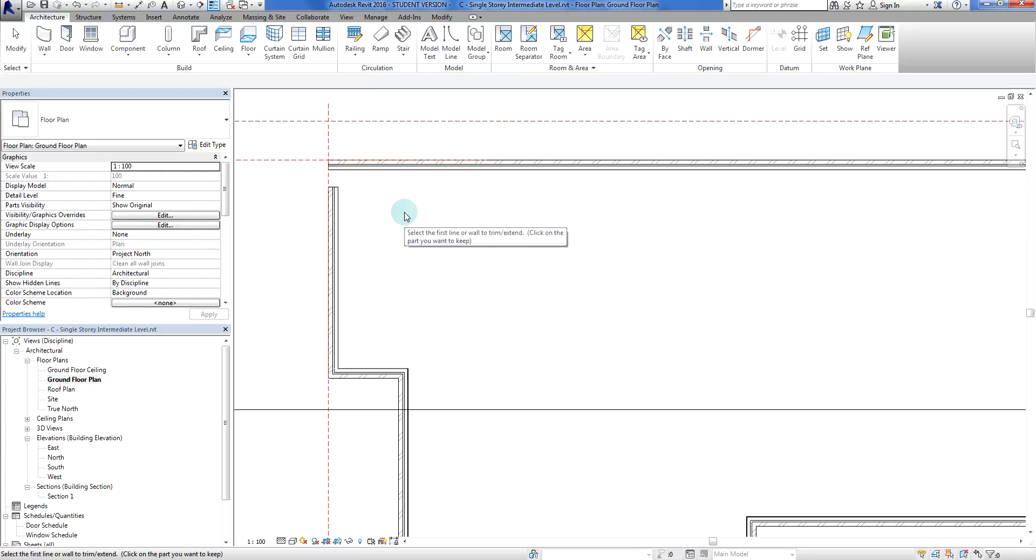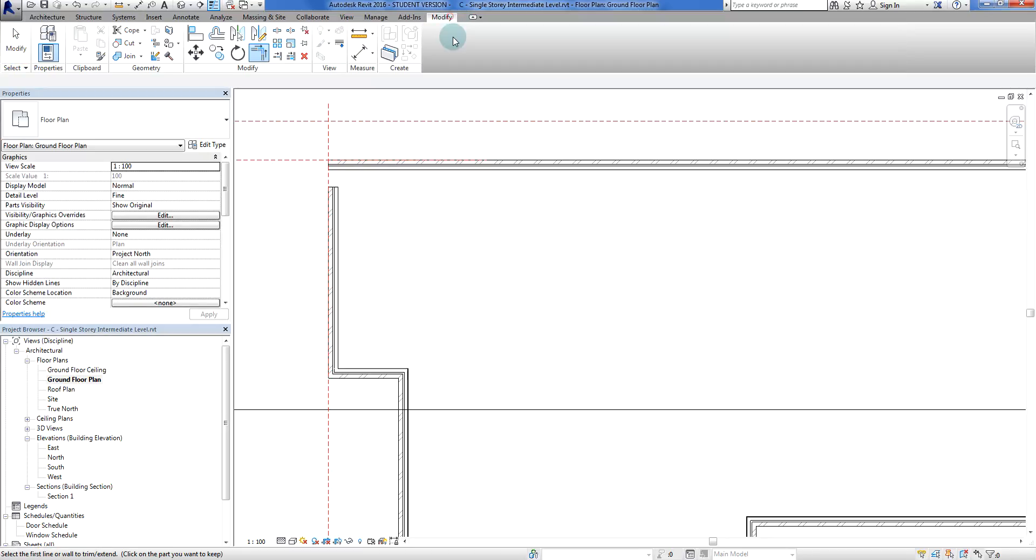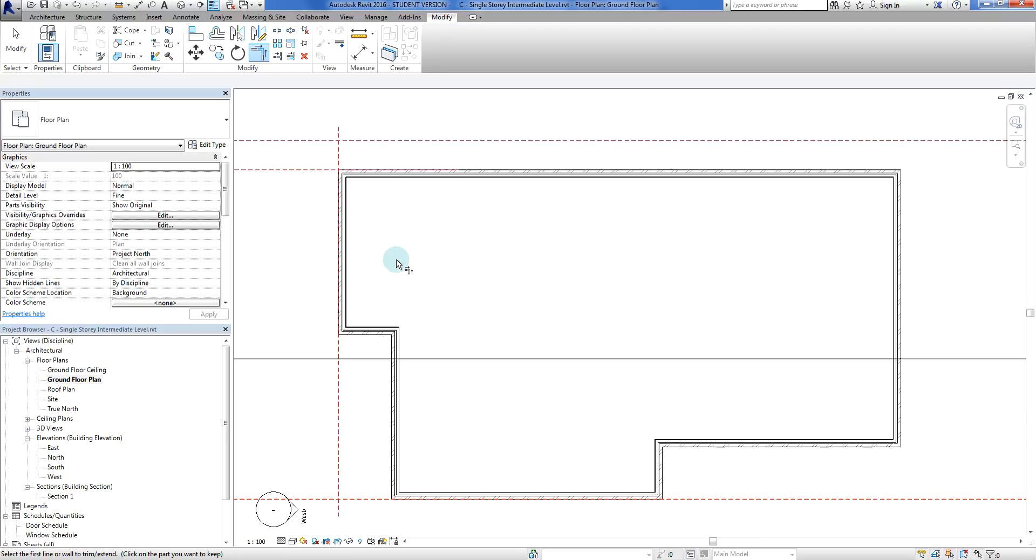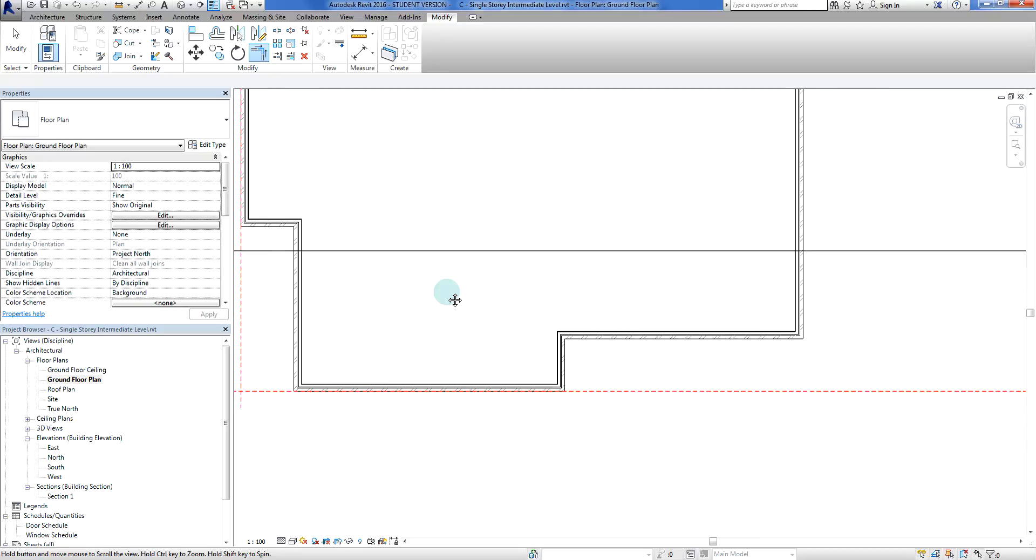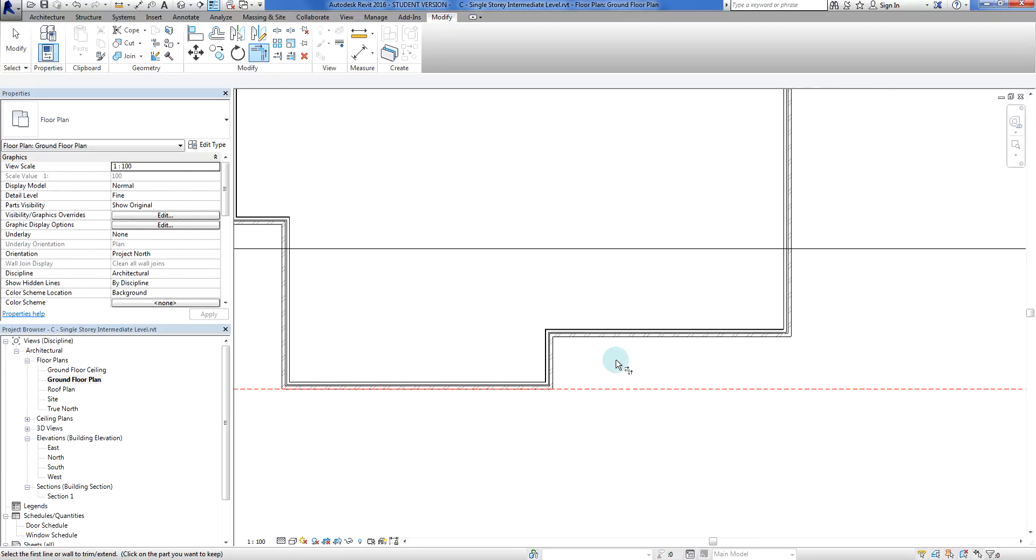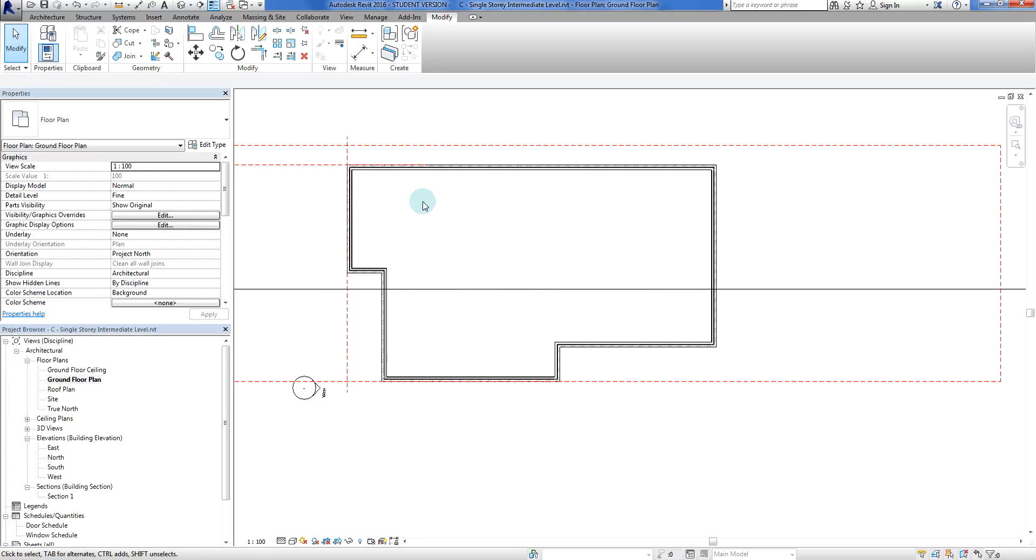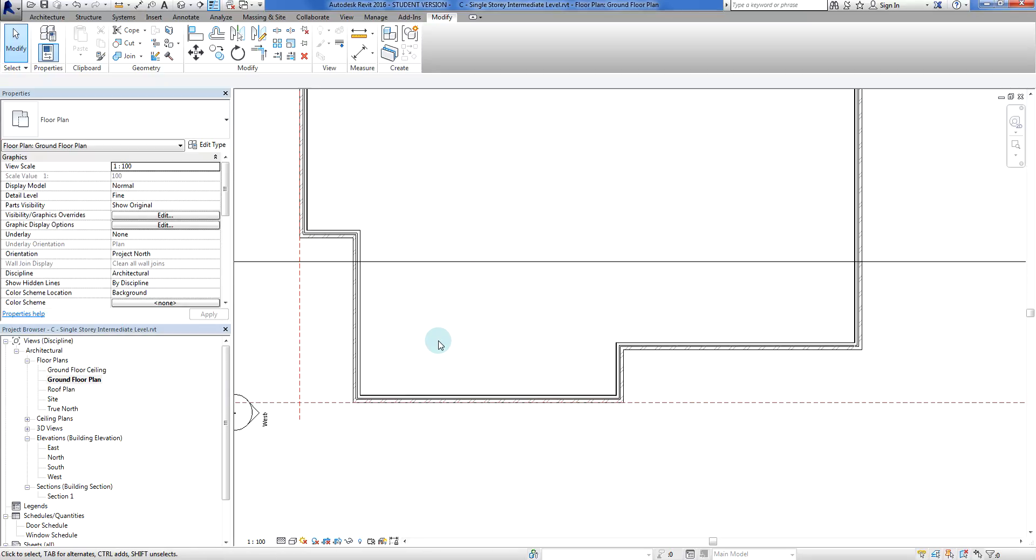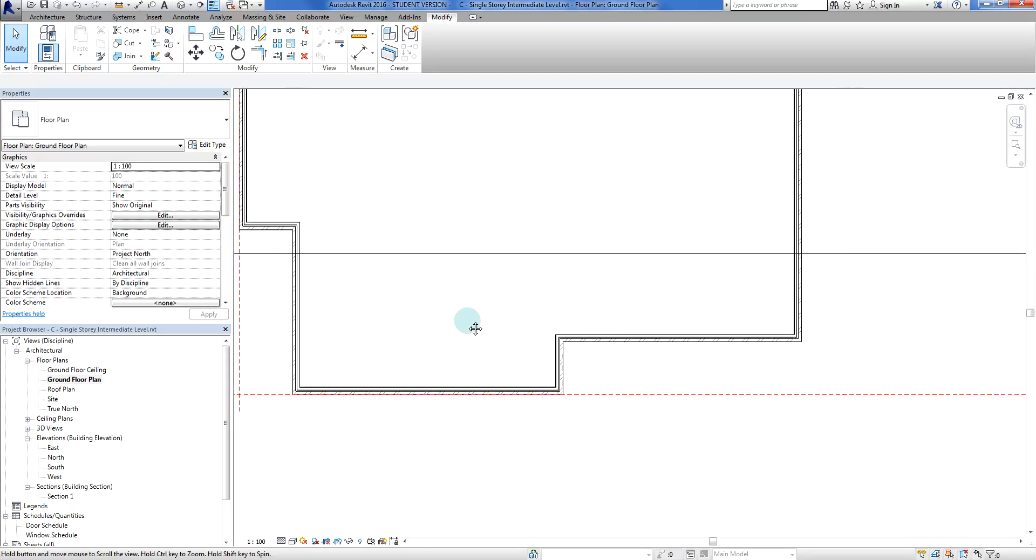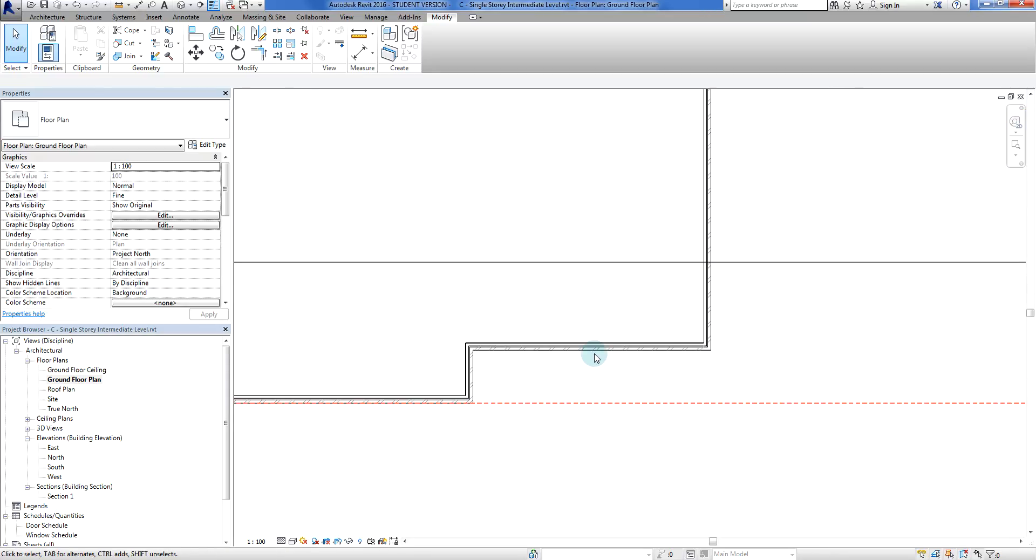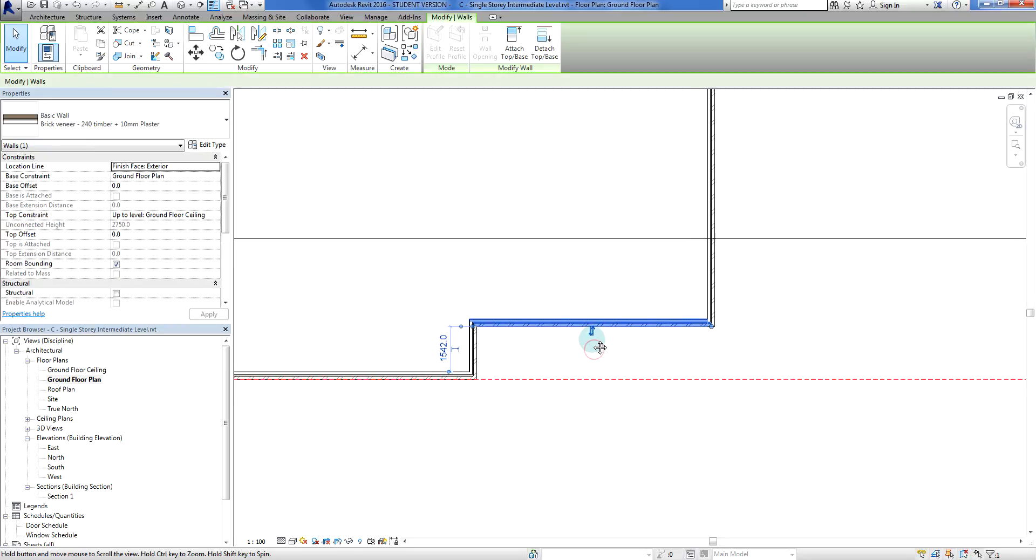Let's do a little bit of tidying up. I'm going to go trim, TR for trim, or modify, there it is, trim extend corner. I just want to trim those two together. That's closed the loop.